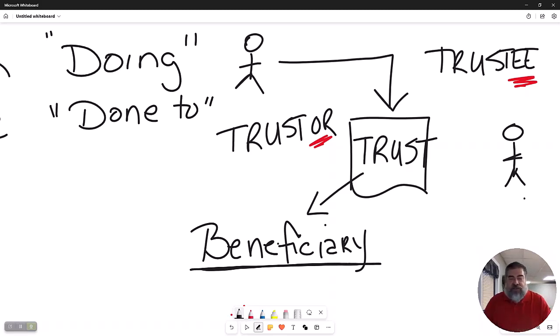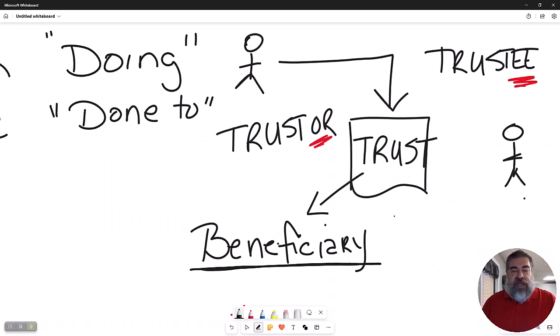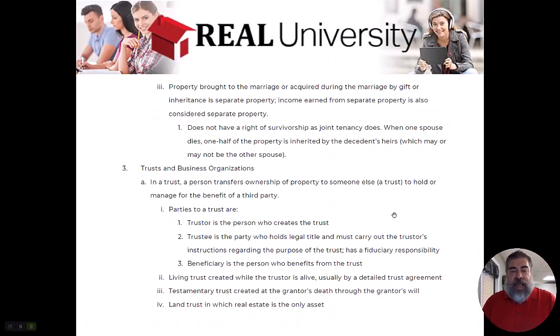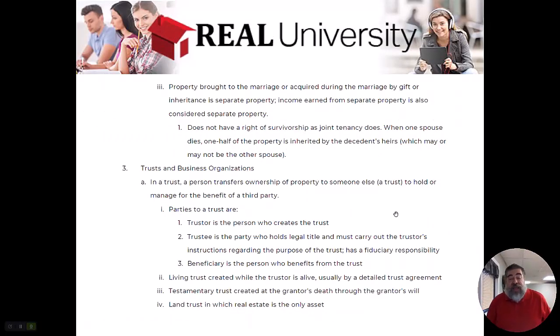It used to be called an Illinois land trust because they were the first state that kind of recognized it. So that is the third way to own property.